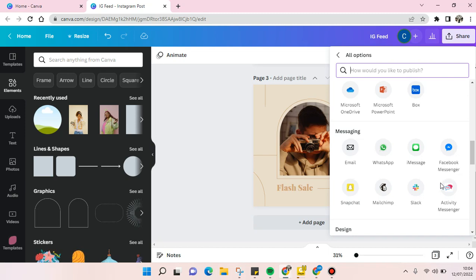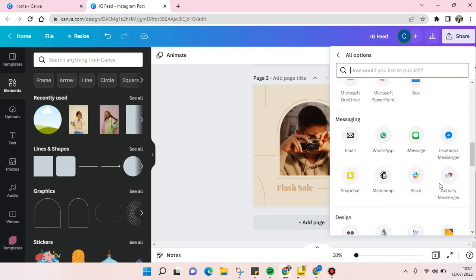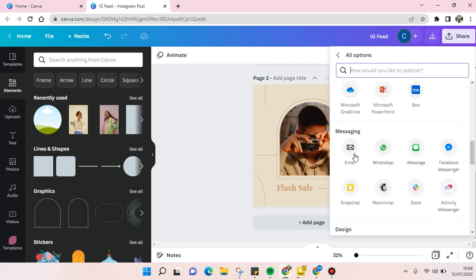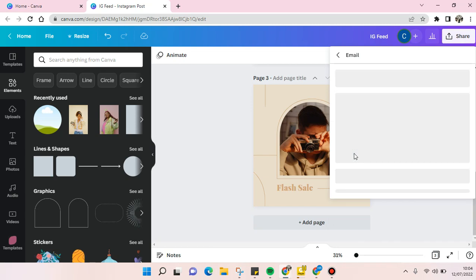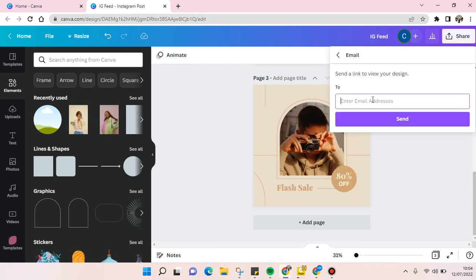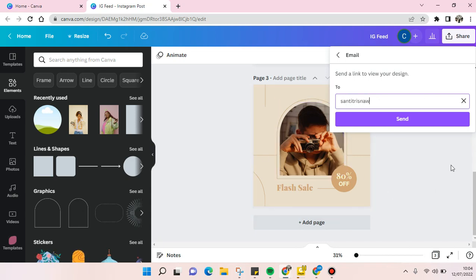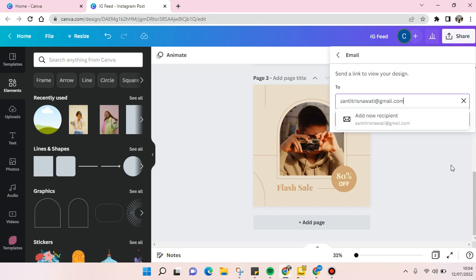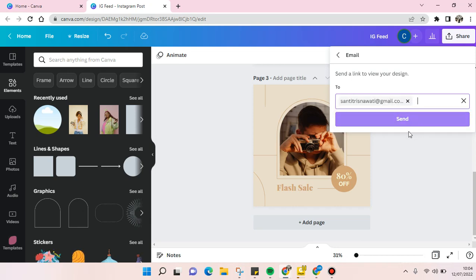So for example, I want to send it by email. Just click on this and you can just click on the email address that you want to send the file to, and then click on Send.